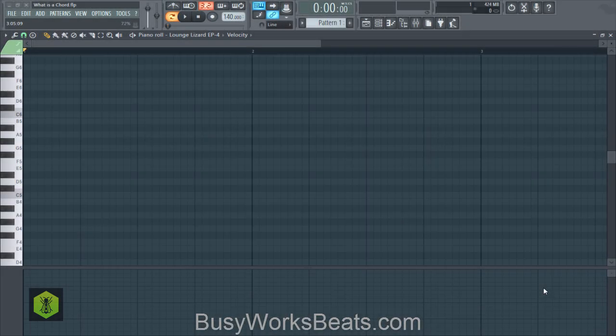Hello and welcome to busyworksbeats.com. Today we're going to answer the question: what is a chord? You hear this term thrown around when people talk about music theory, or you're trying to make a beat or write a song and they start talking about chords and you have no idea how to create them. So today we're going to define what a chord is and show you how to make them quickly. A chord is a collection of three notes or more.